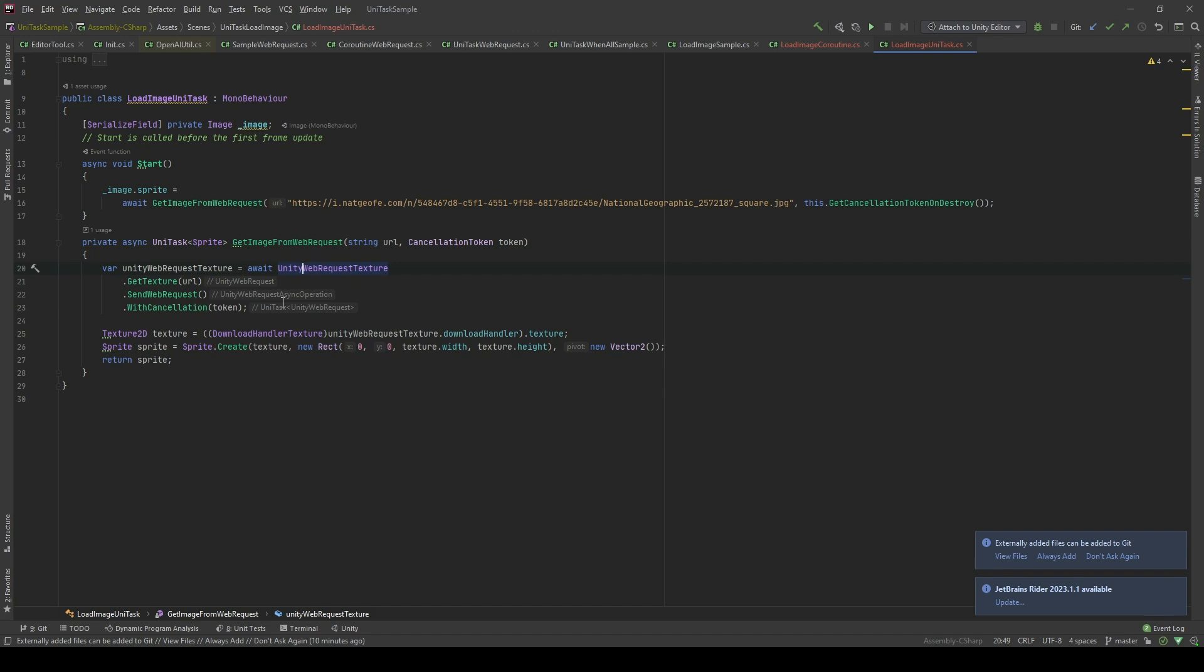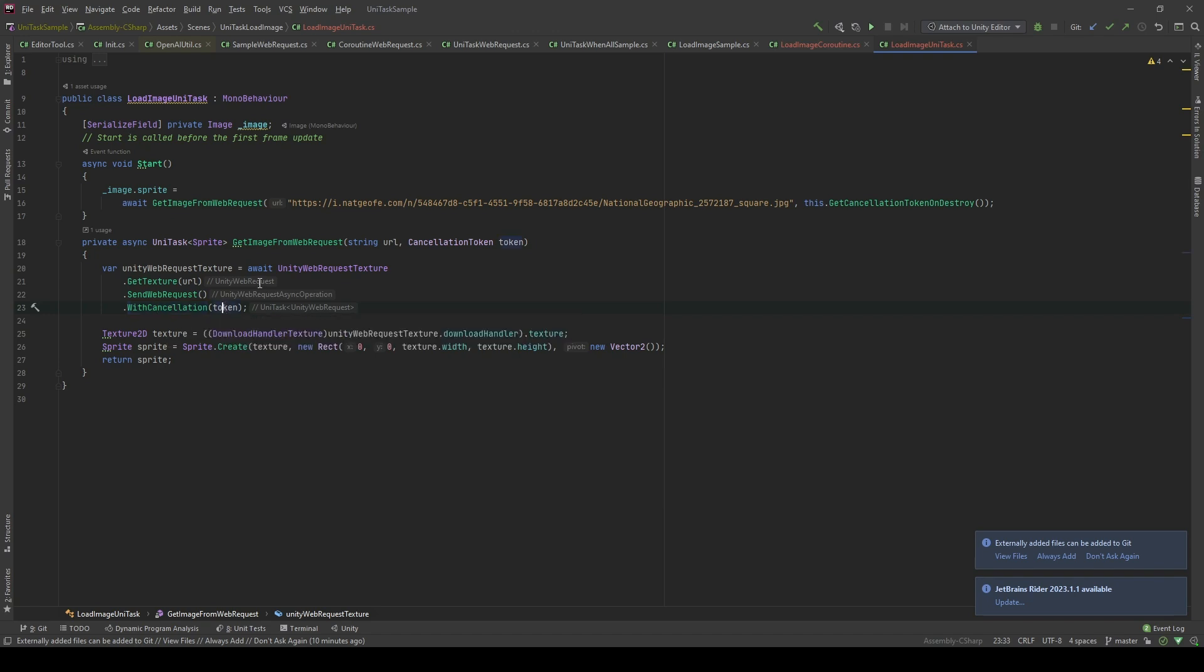But this time, I will use WithCancellation method. This is another extension method from the UniTask library, and it's gonna take a cancellation token which allows us to cancel the process. Then, similar to how the coroutines work, I'm gonna return a texture 2D based on the download handler.